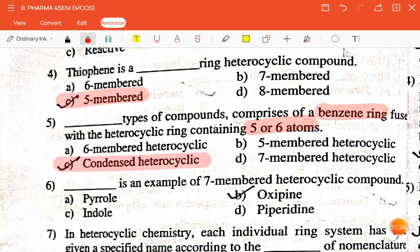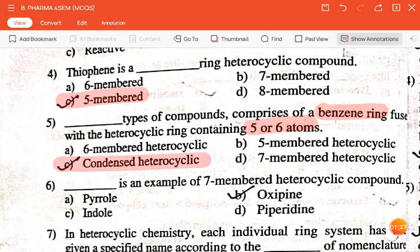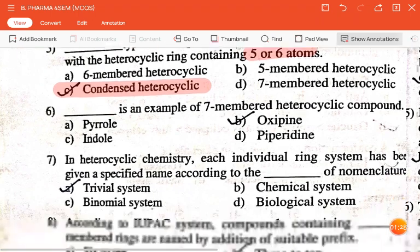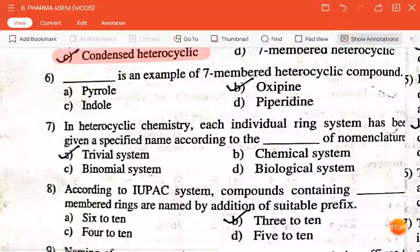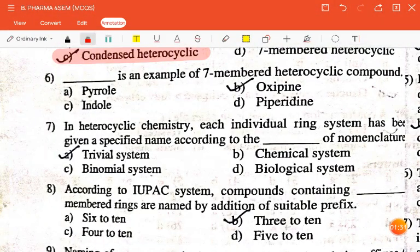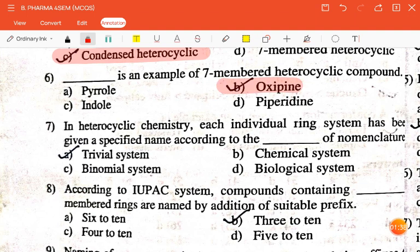The next question is: dash is an example of a seven-membered heterocyclic compound — pyrrole, oxepine, indole, or piperidine? The correct answer is oxepine.